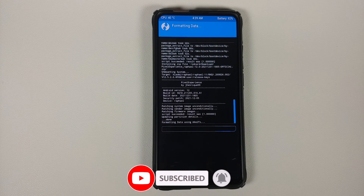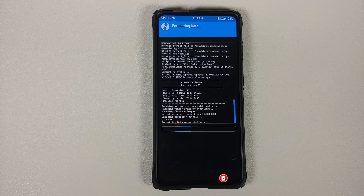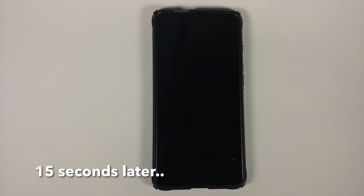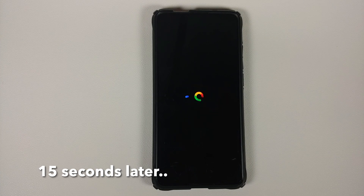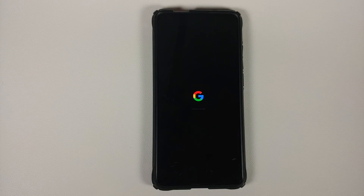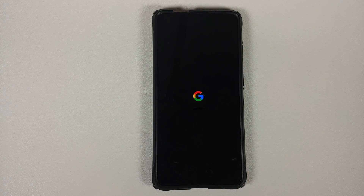Go into Wipe, then Format Data. Type 'yes' and tap the checkmark on the bottom right. Note that format data will wipe all your pictures, videos, and anything important — so make sure you have a backup. Once format data finishes, select Reboot System. You will see the Google boot animation on your device, meaning we are booting into Pixel Experience 12. The first boot may take some time, so be patient.